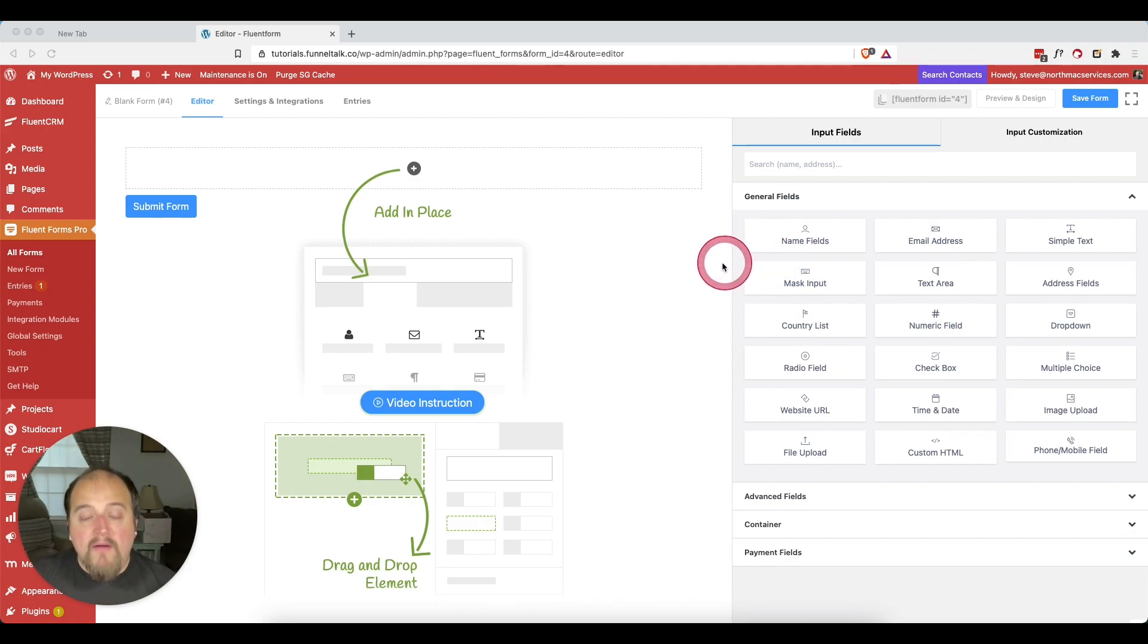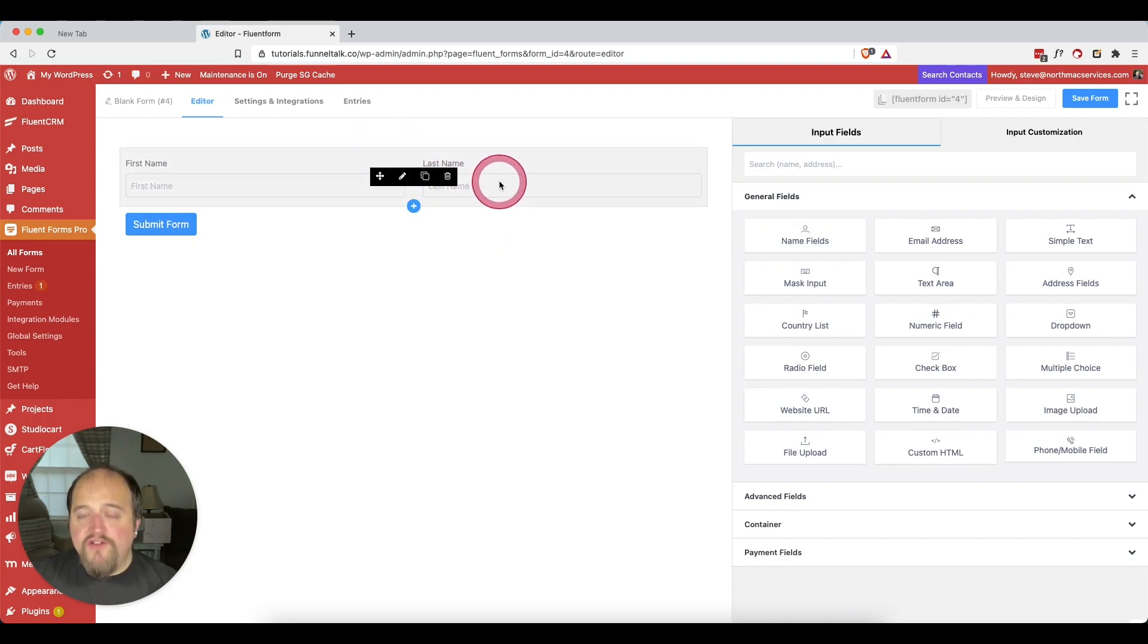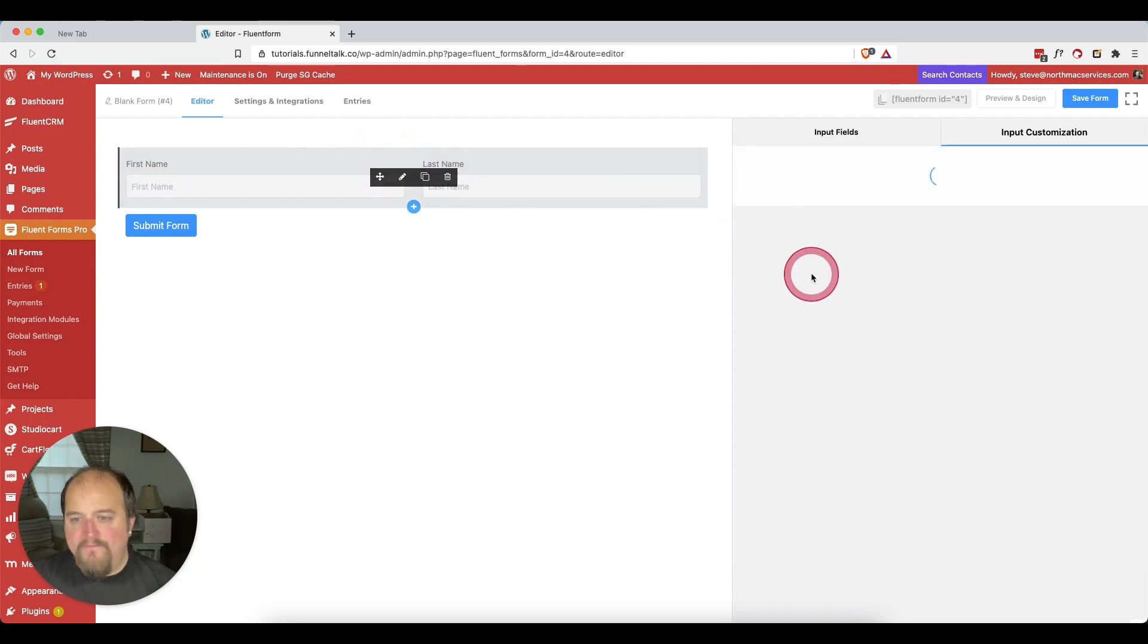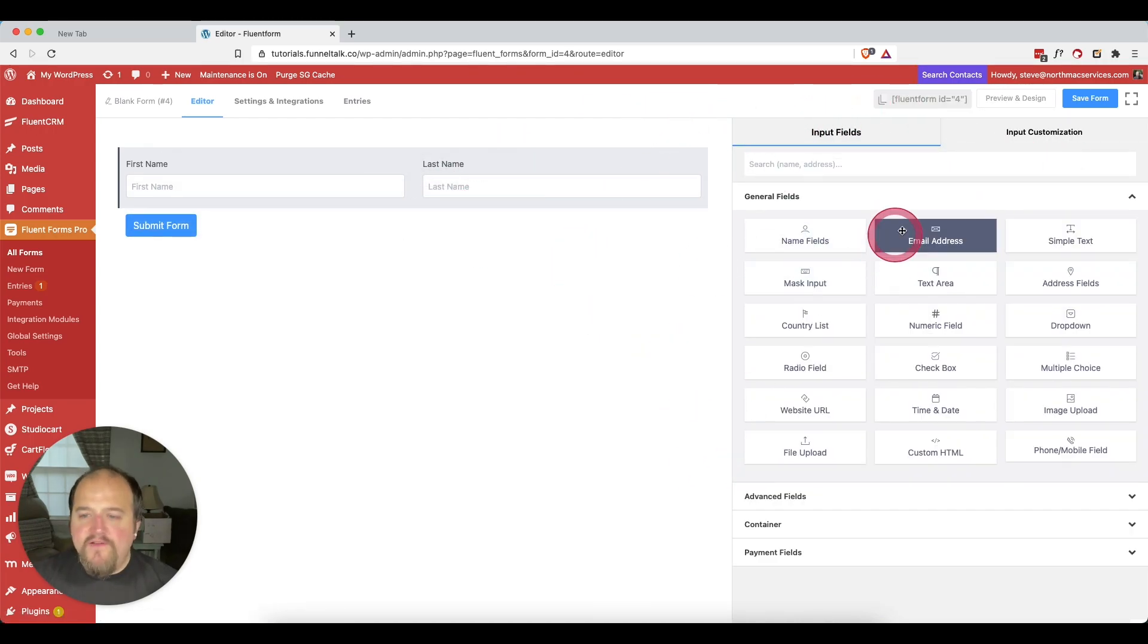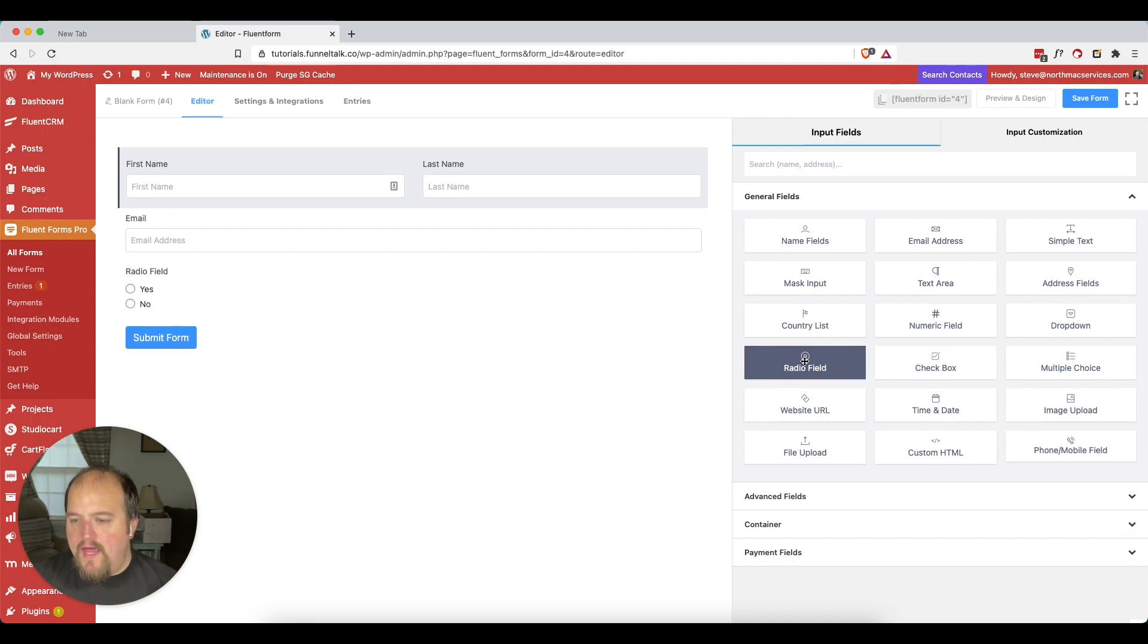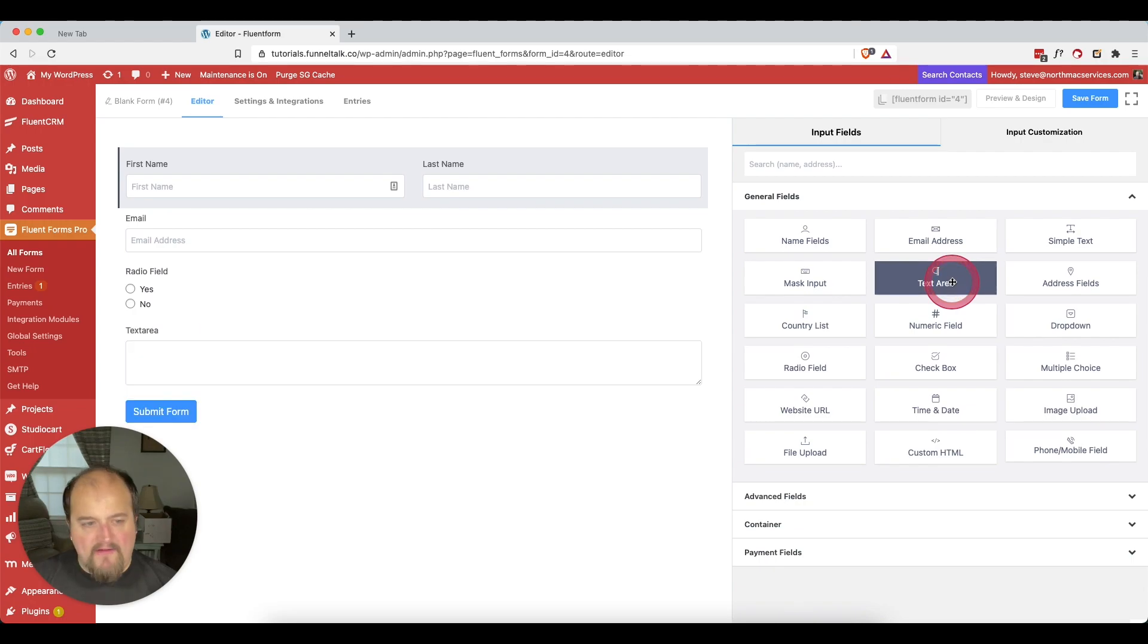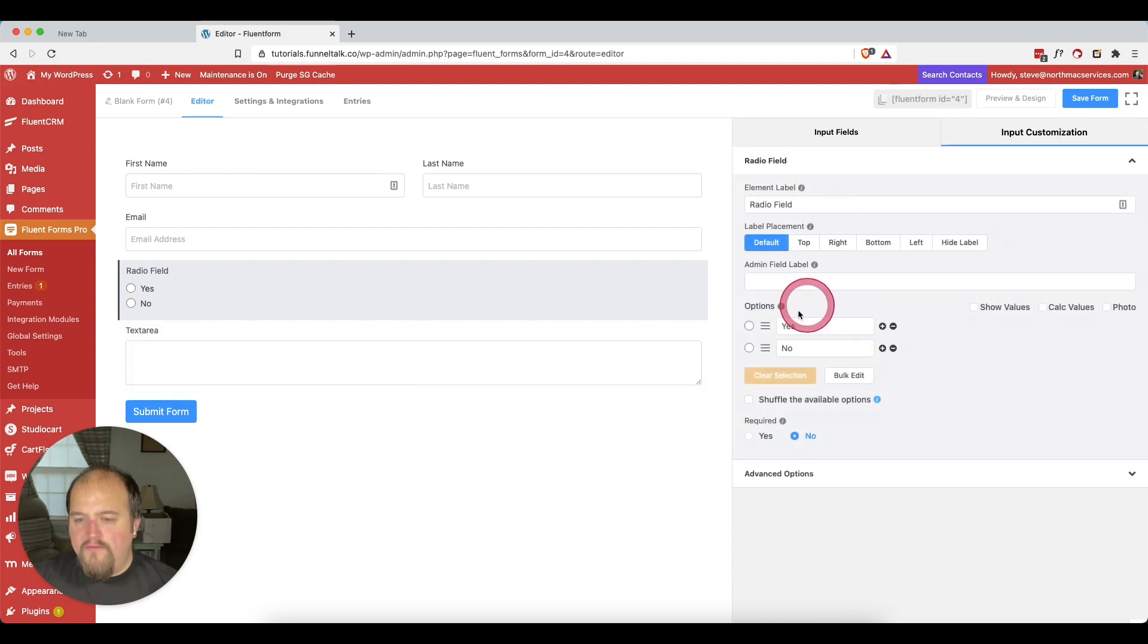We're going to want to know who is sending it, so we'll do our name fields and we'll go ahead and do first and last name here. Let's add these and then we'll configure that a little bit. Then maybe we want an email address from them. We want to maybe do a radio field and then a text area.